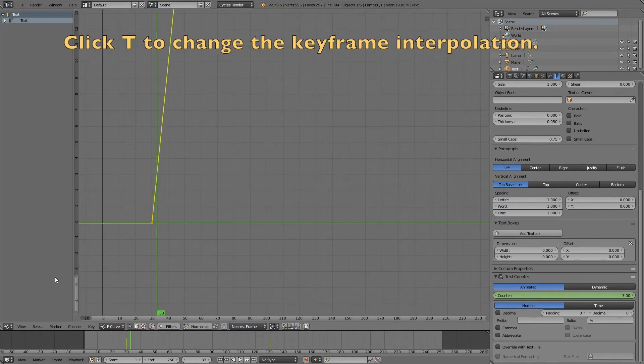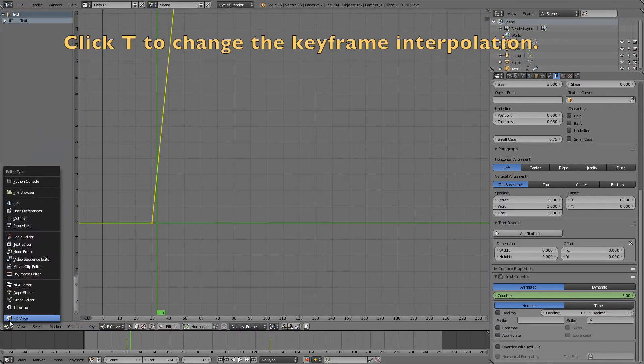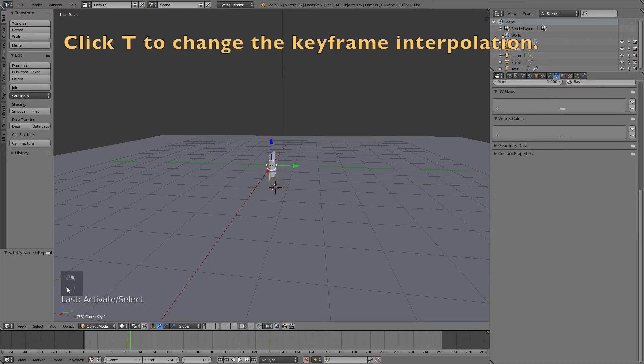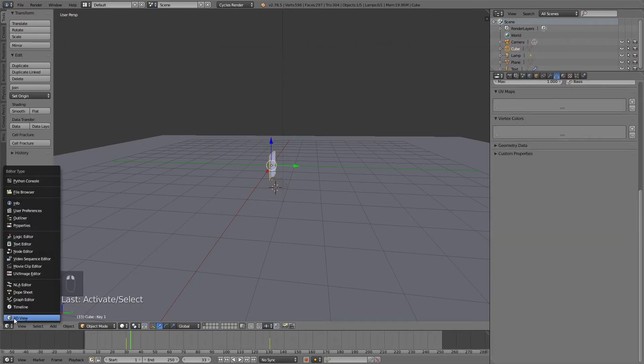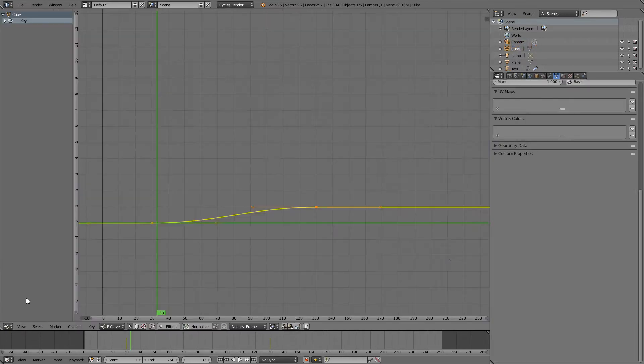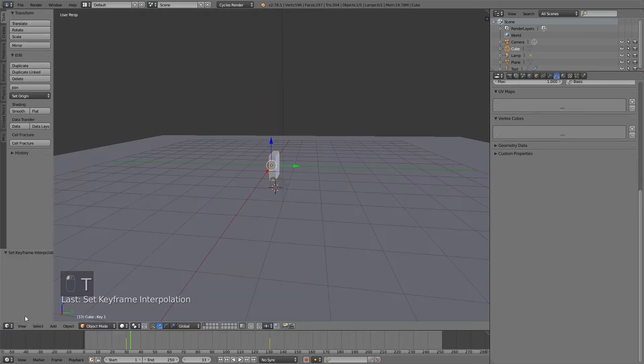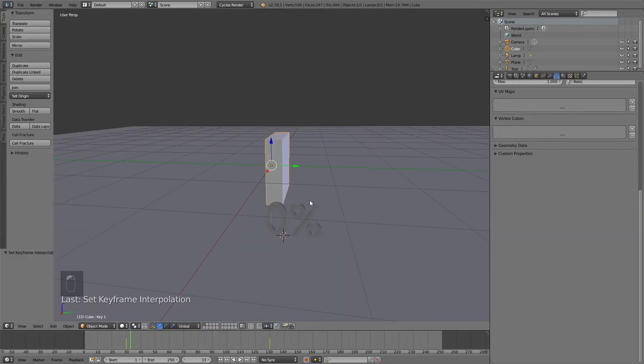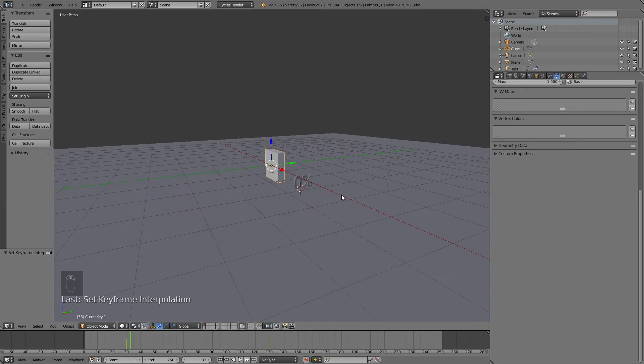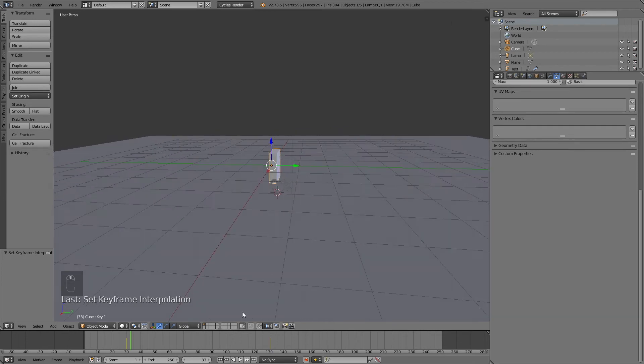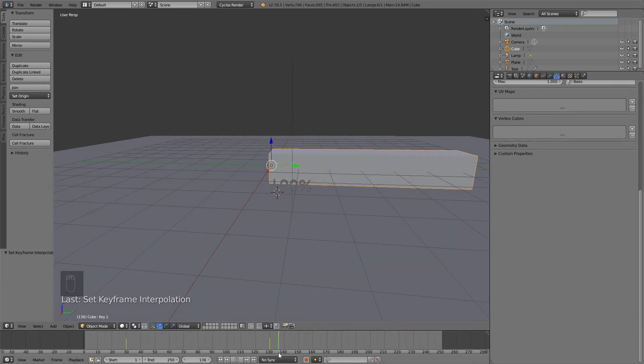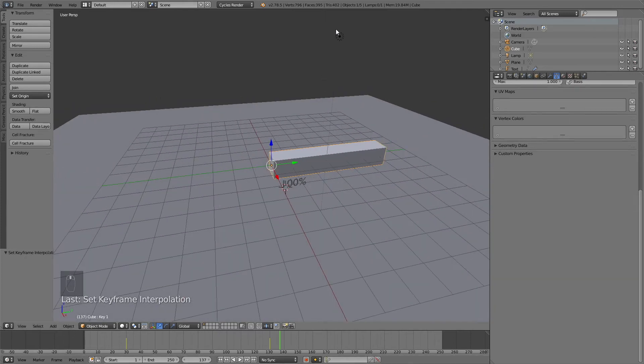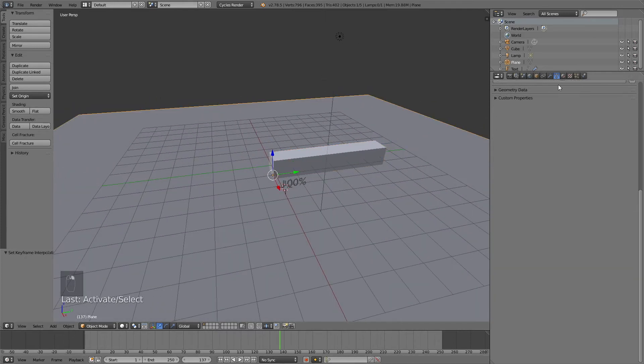Click T to change the keyframe interpolation in the graph editor. Then do the same in the graph editor for the bar and click T and linear. When the keyframe interpolation is changed to linear, we're going to have the same change in values and in the animation of the bar at every frame.